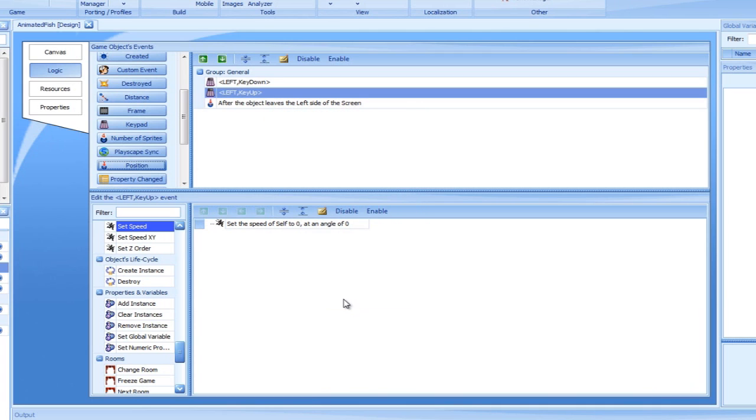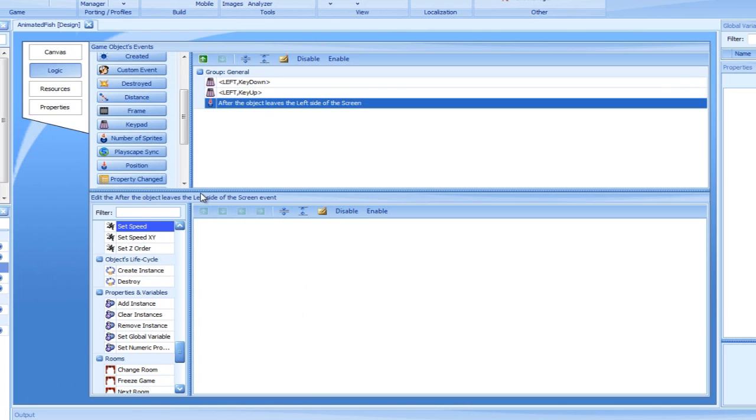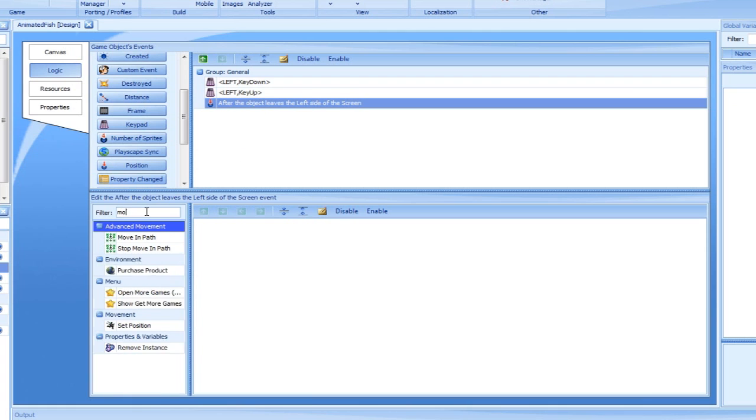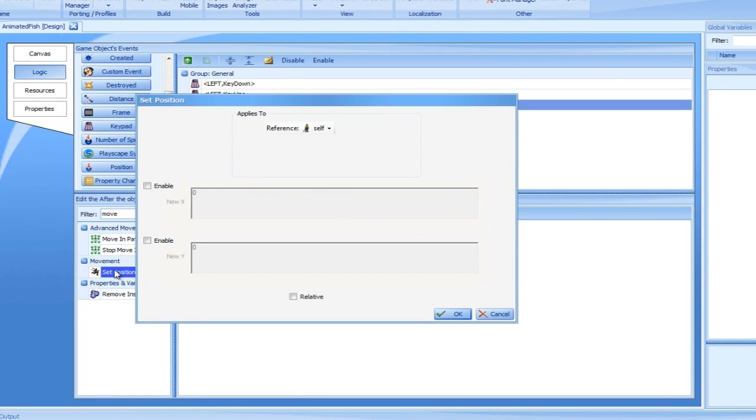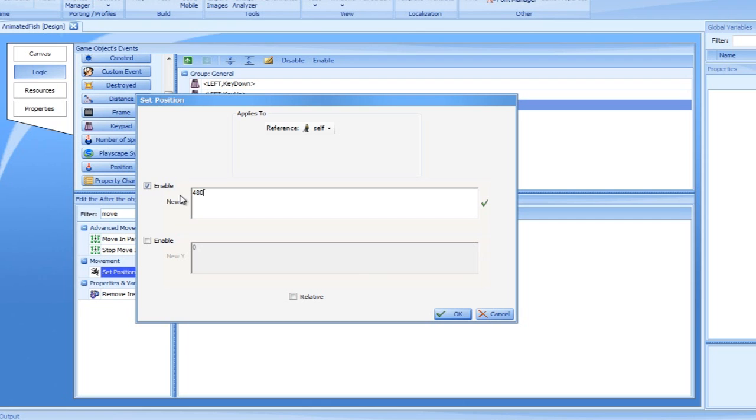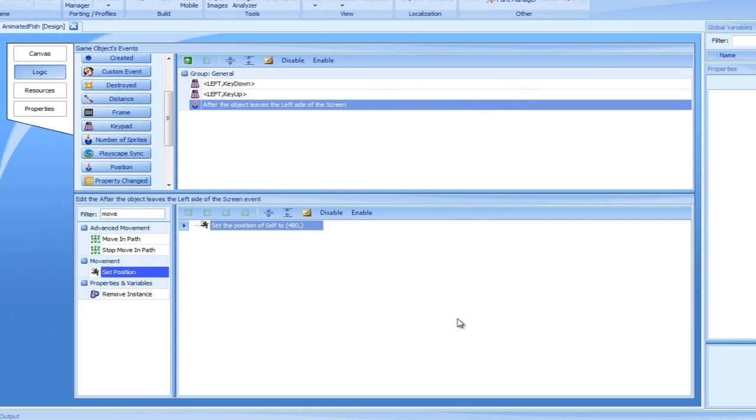We would now like to order our fish to move back to the right. For that purpose, we will use the move to action. Since we only want our fish to move horizontally, there's no need for us to modify the Y value. We will set the new X position to 480. Since the screen dimensions are 480 pixels wide and 800 pixels in height, this will place the fish outside the visible screen to its immediate right. Let's test it in the simulator and see the effect.